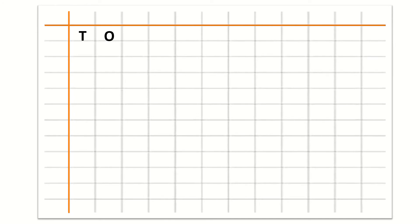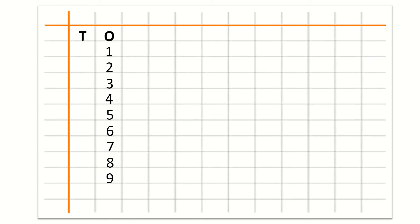Let's repeat it again. First we write T. T is for tens. Then O. O is for ones. Now we will write counting under 1. So our first number is 1, 2, 3, 4, 5, 6, 7, 8, 9. Now children, you know that 10 has two digits. So we will write 1 under T and 0 under O. So this is number 10.